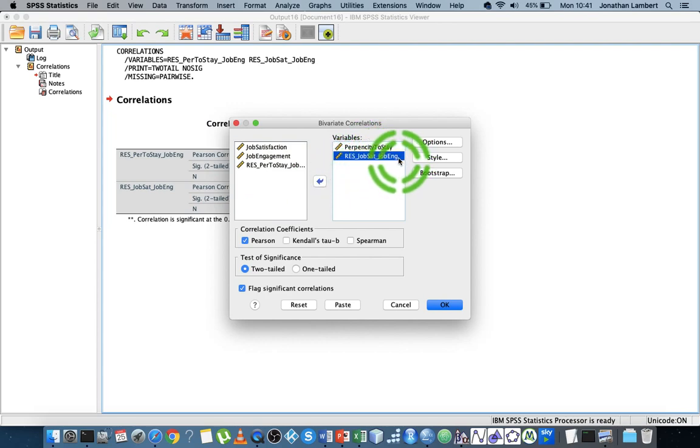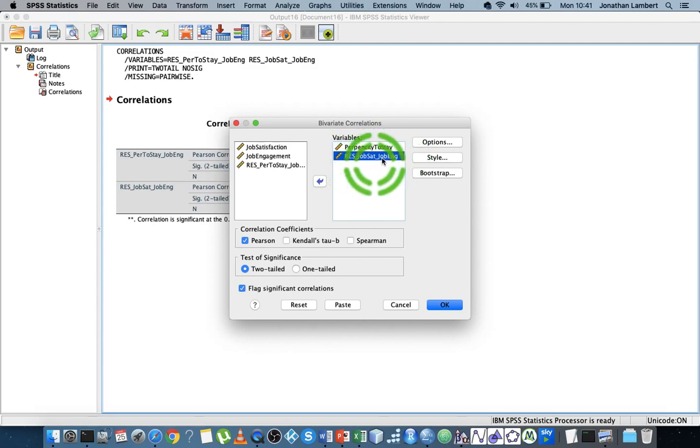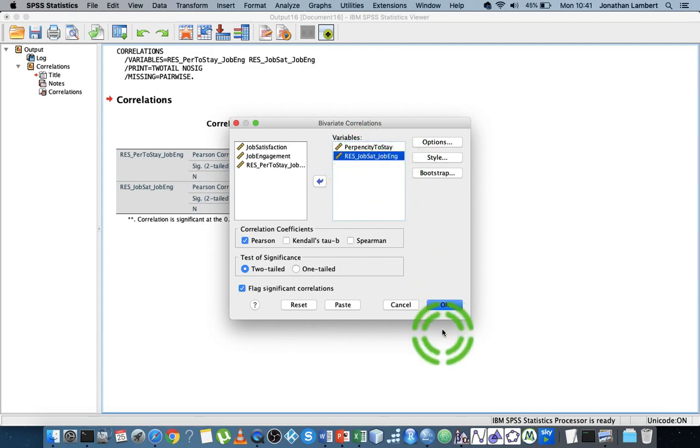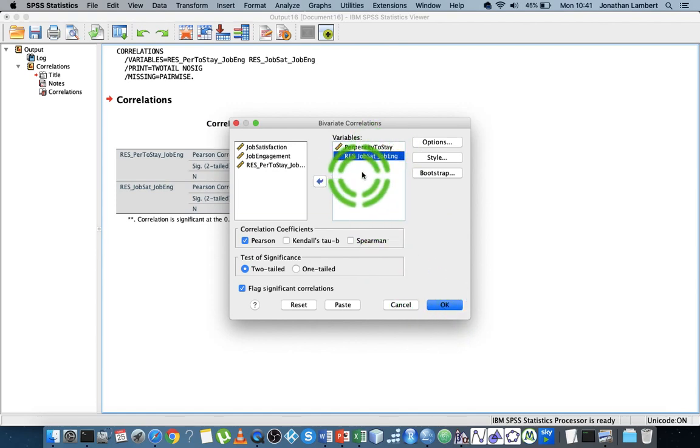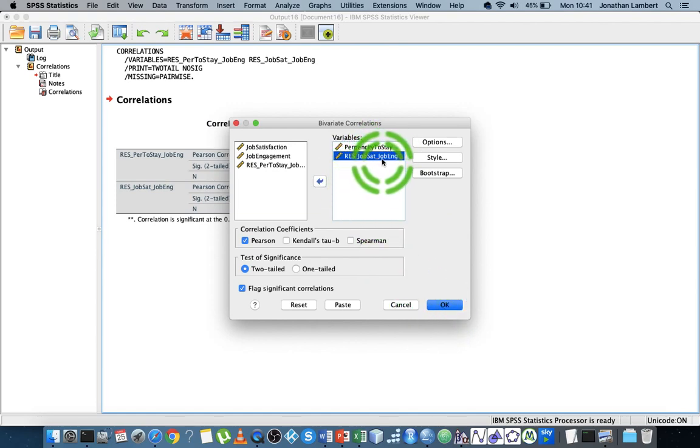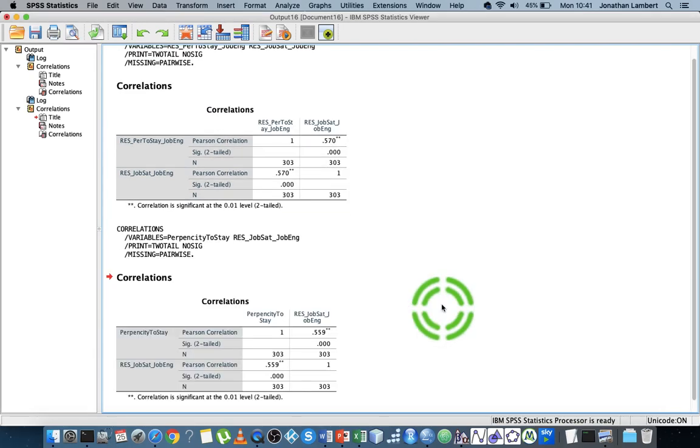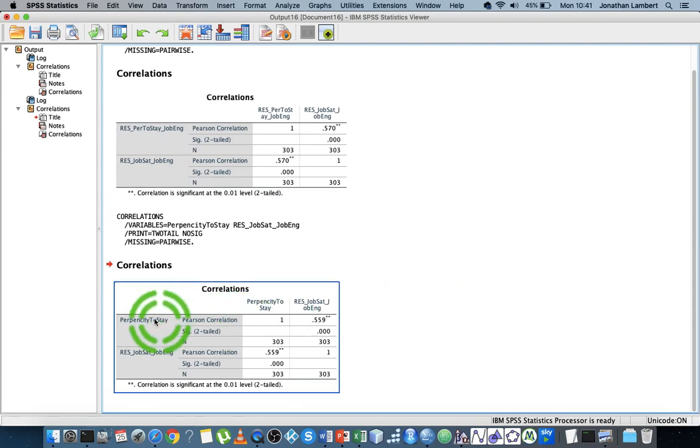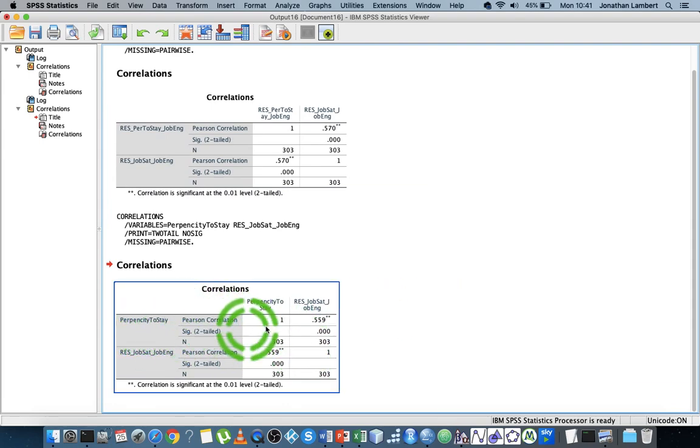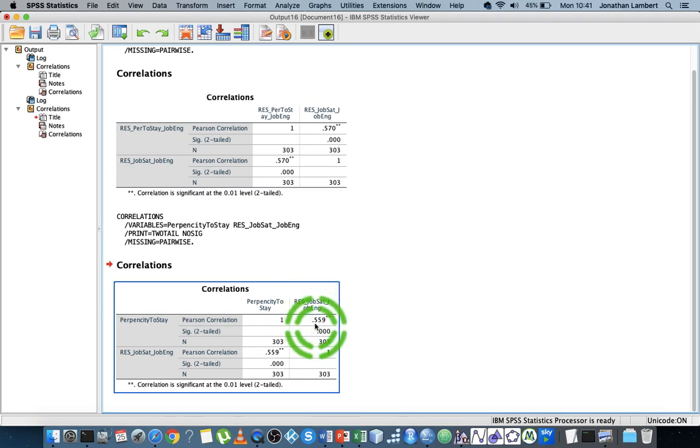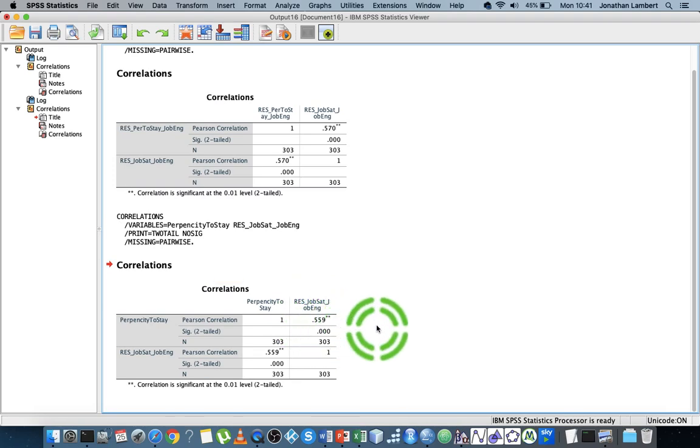This is what's known as a part correlation, where we've removed some of the variance from an independent variable but haven't removed it from the dependent variable. In this case, we're going to hit OK, and we get propensity to stay along with job satisfaction is 0.559.